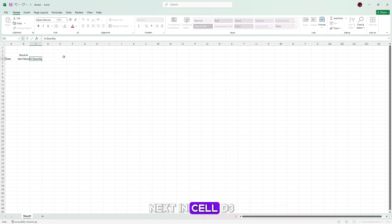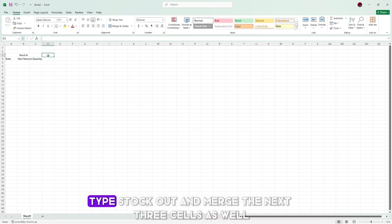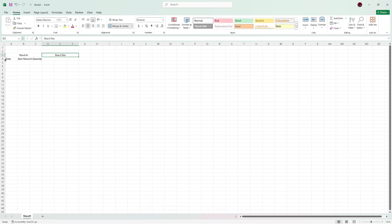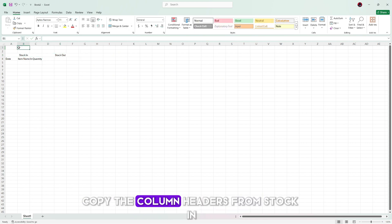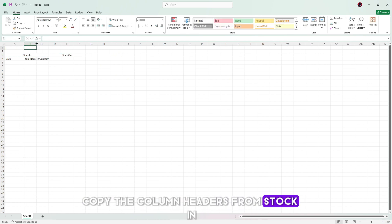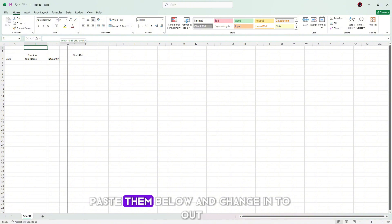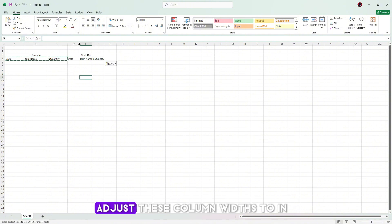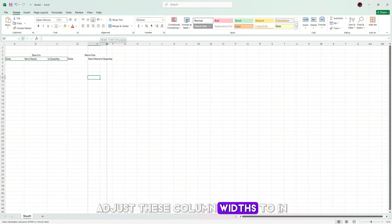Next, in cell D3, type stock out and merge the next three cells as well. Copy the column headers from stock in, paste them below, and change in to out. Adjust these column widths too.